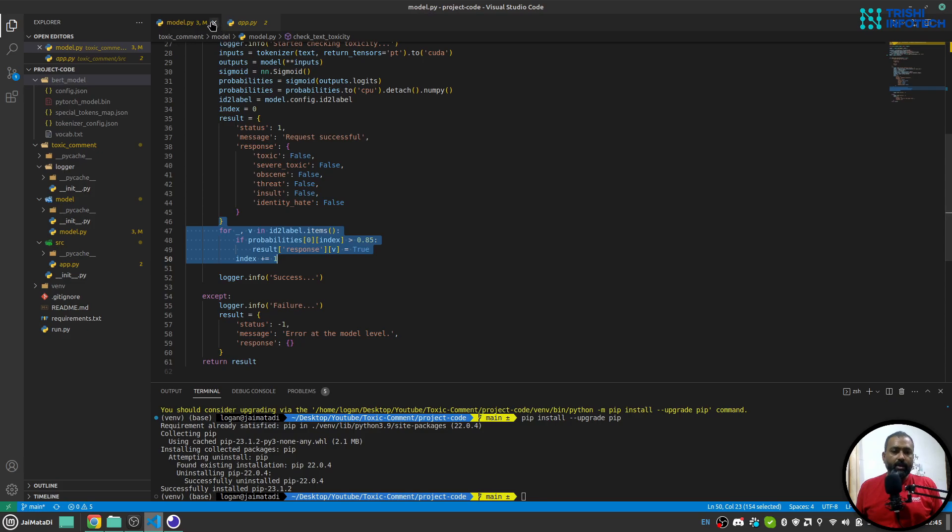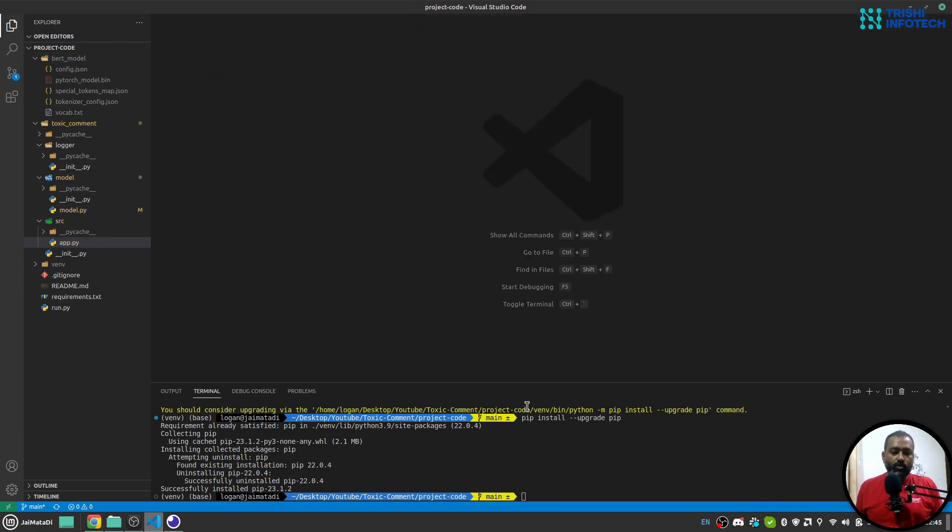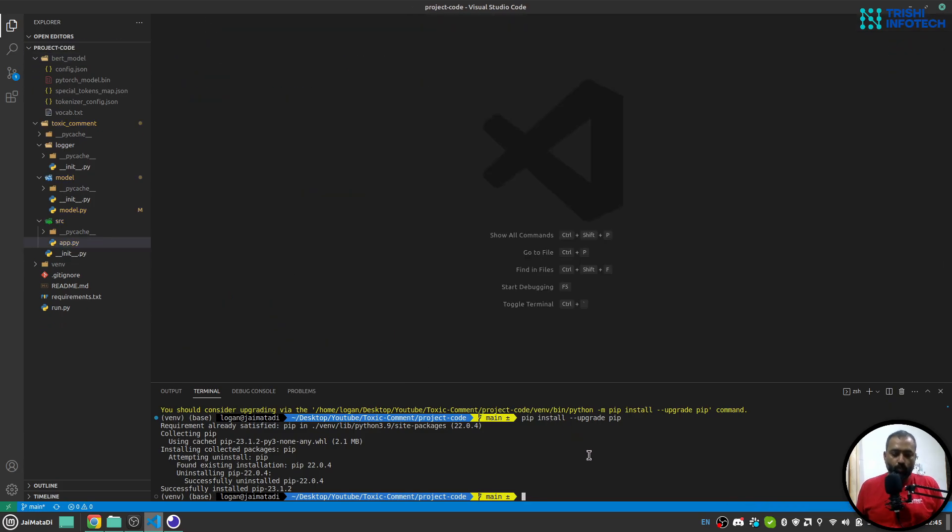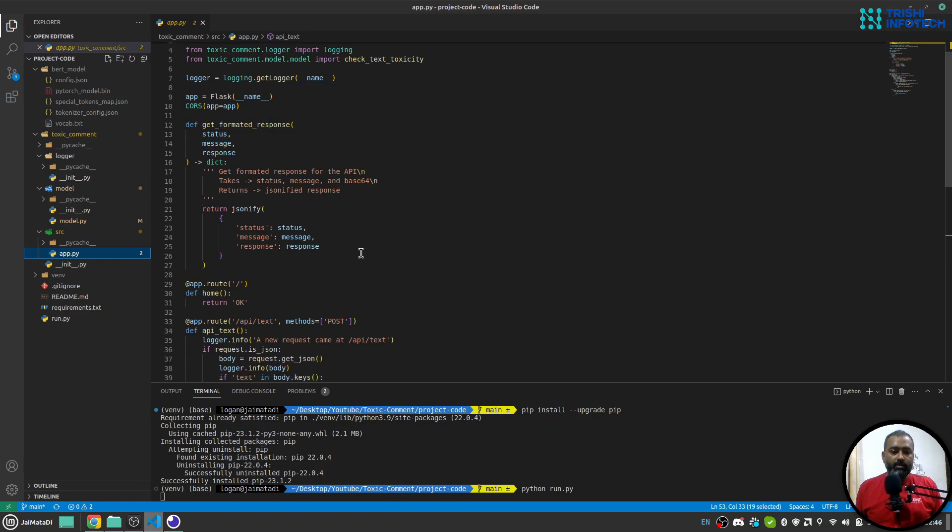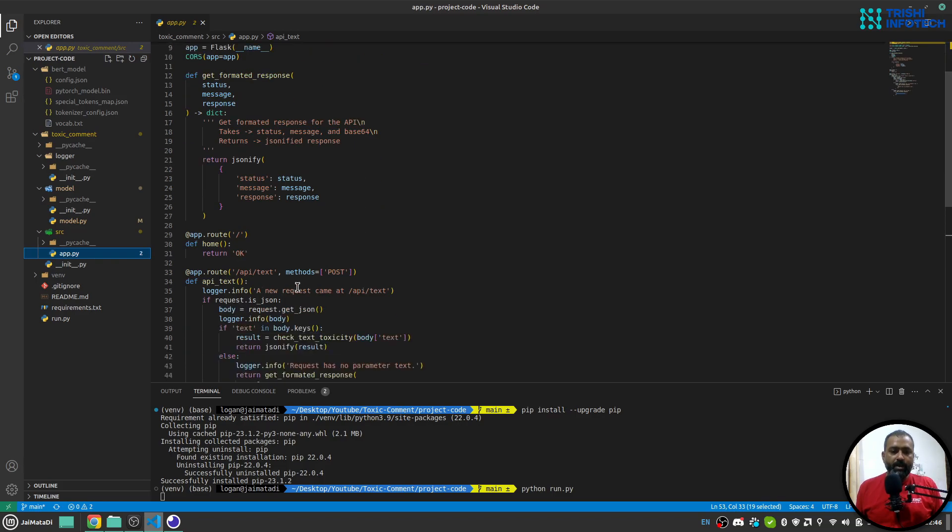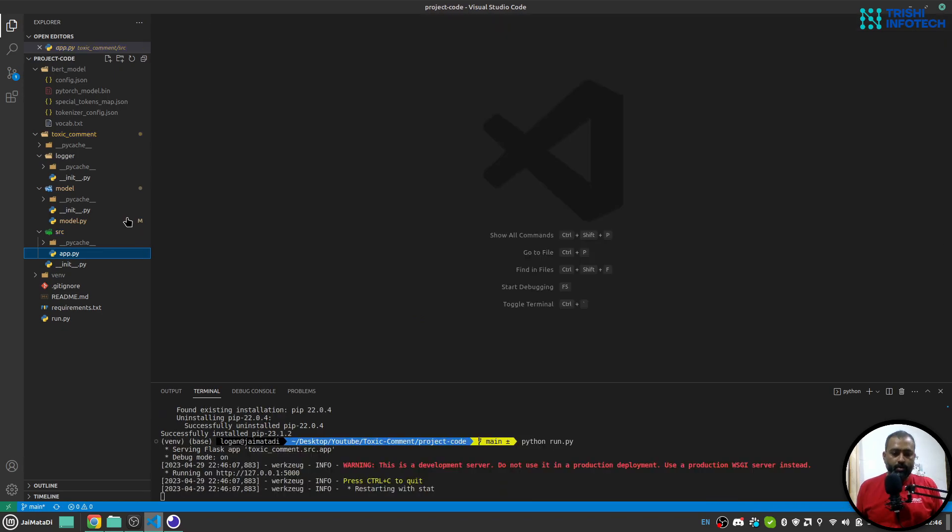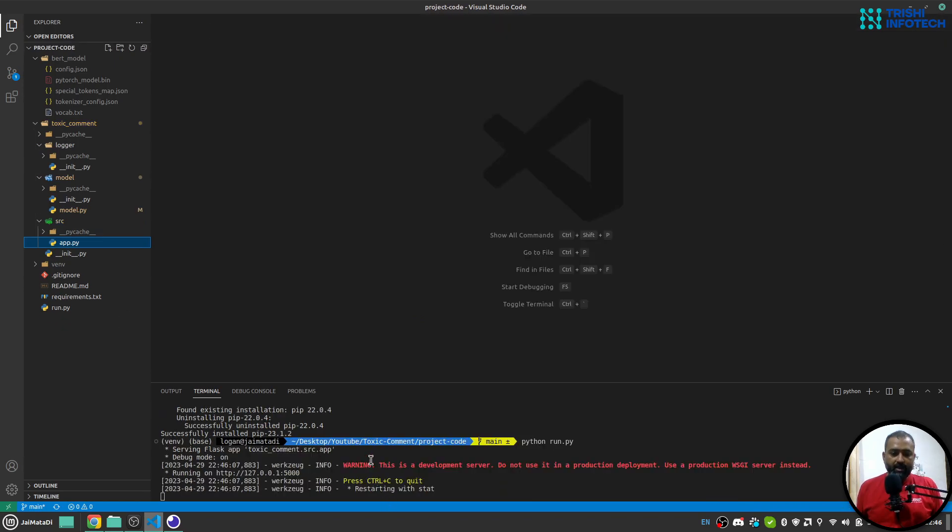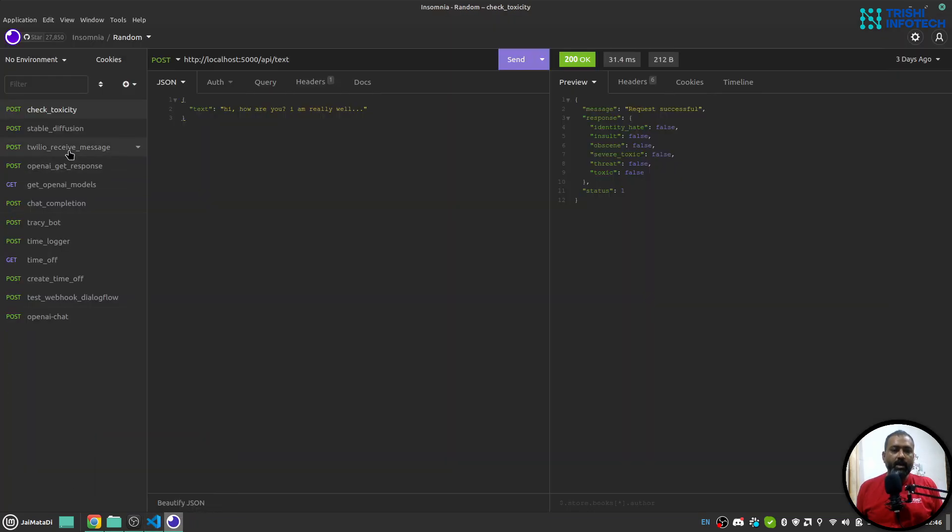Now I think all the things are installed. What I can do is use python run.py and this will spin up the Flask server and that will expose our endpoint, this /api/text. So let's just wait for it to load. Yeah, I think it is loaded now. So I'll go to my Insomnia. I have this check toxicity request.